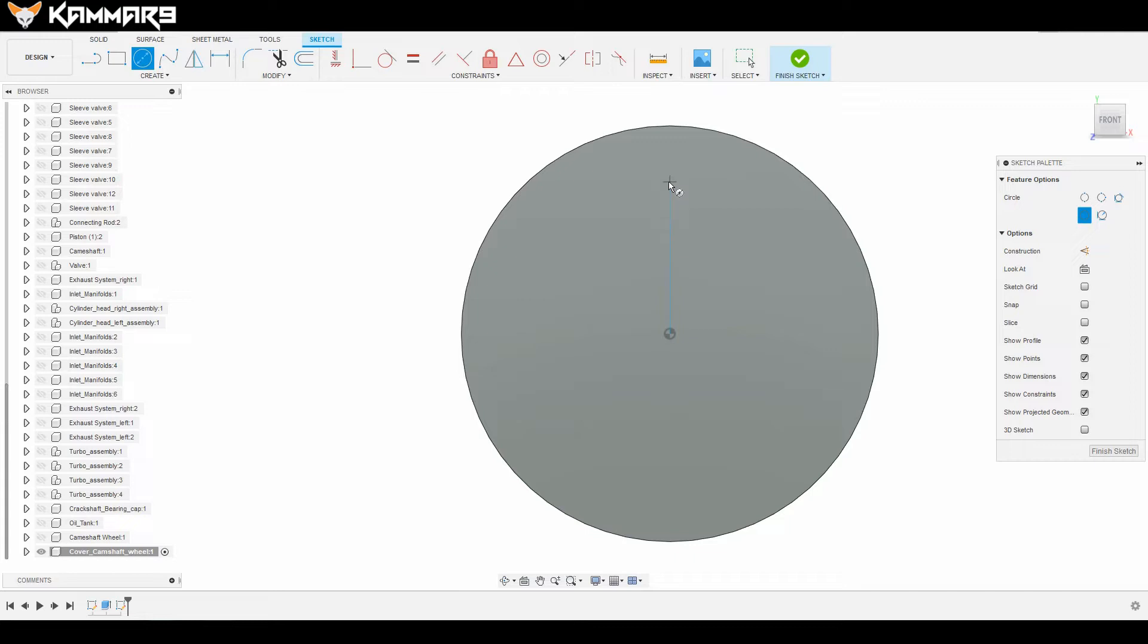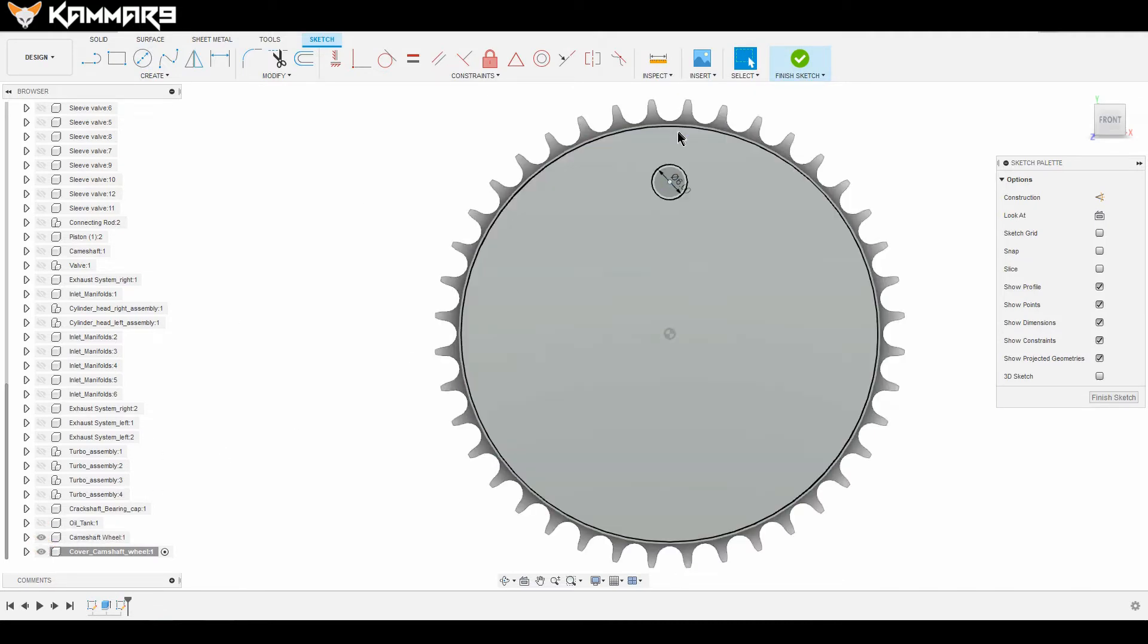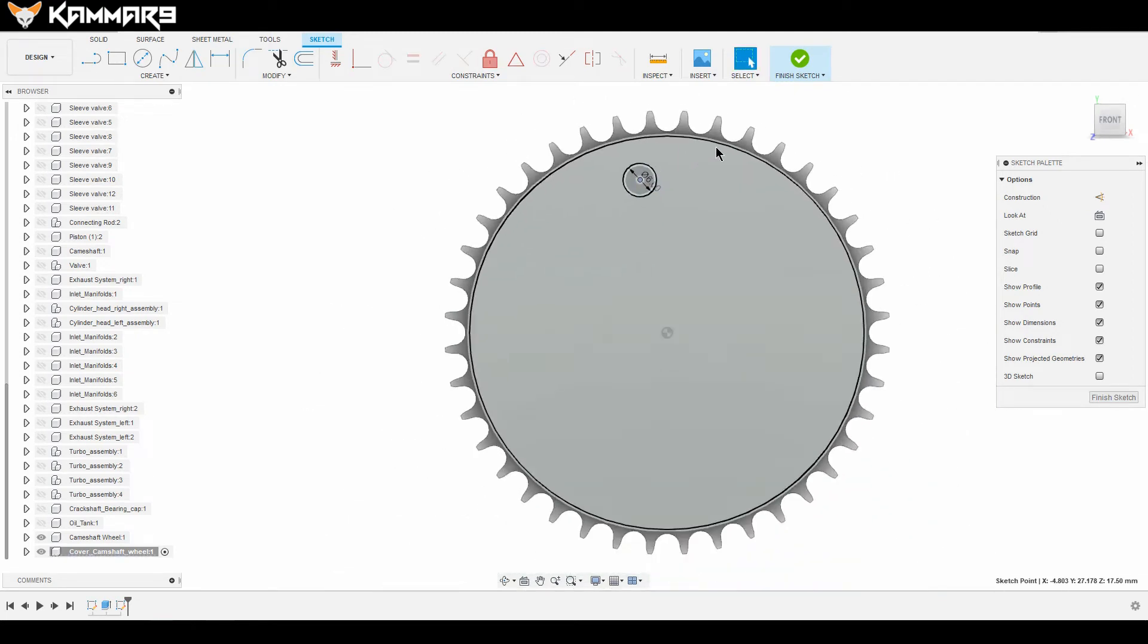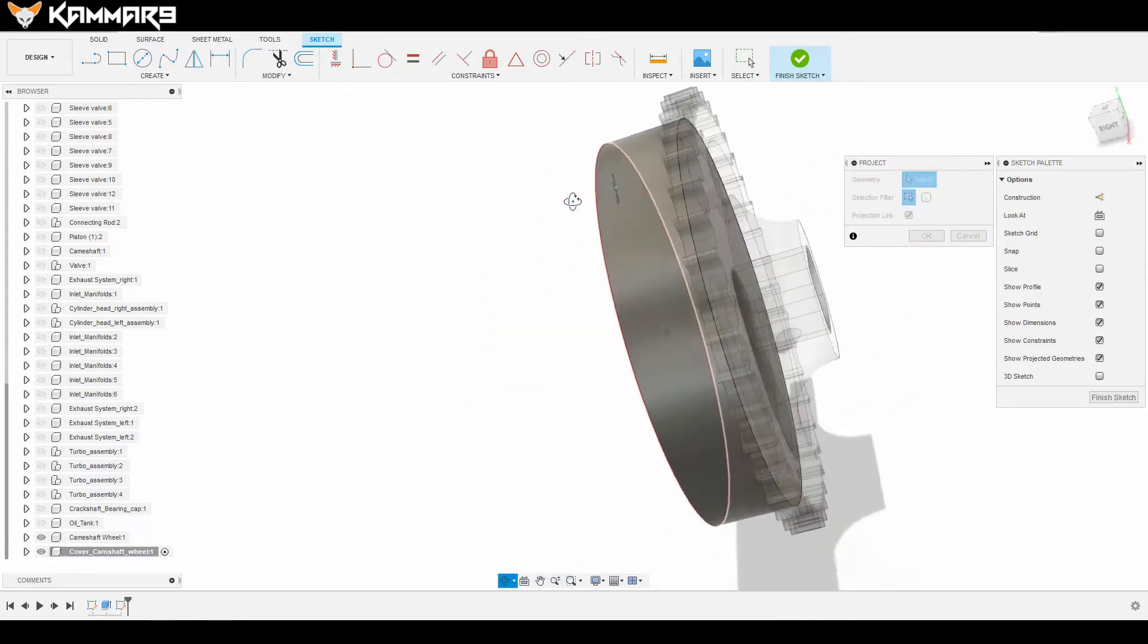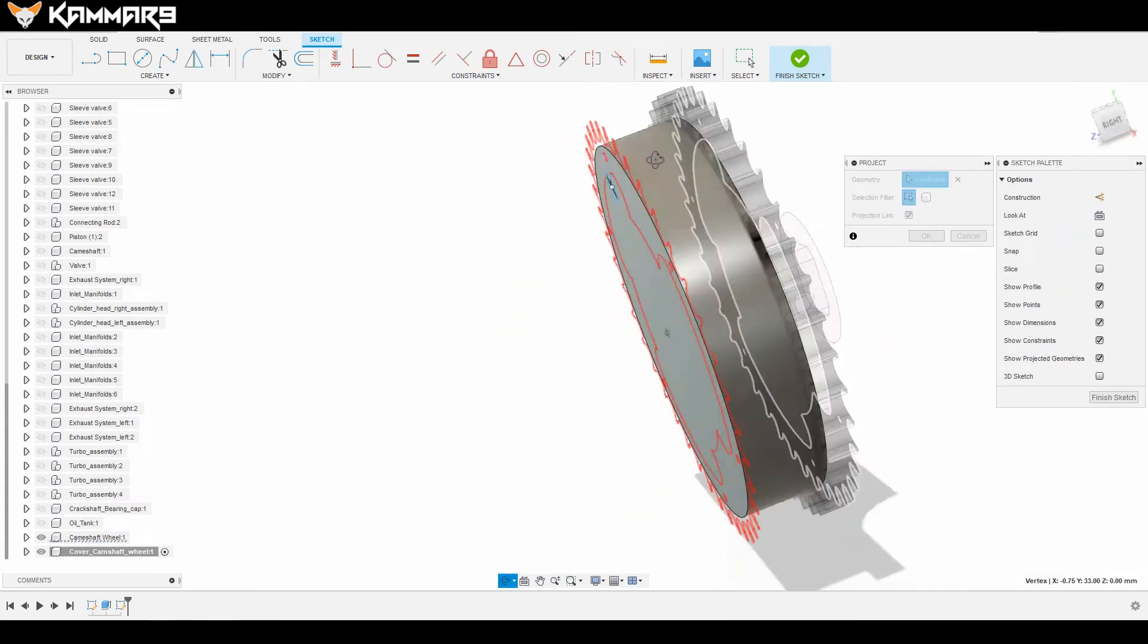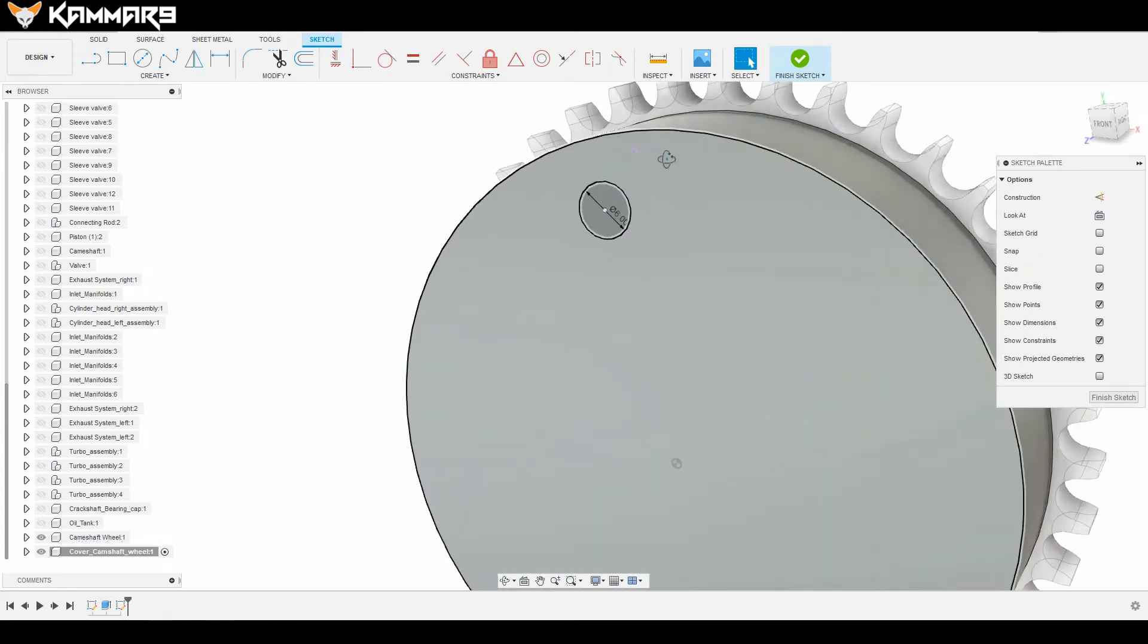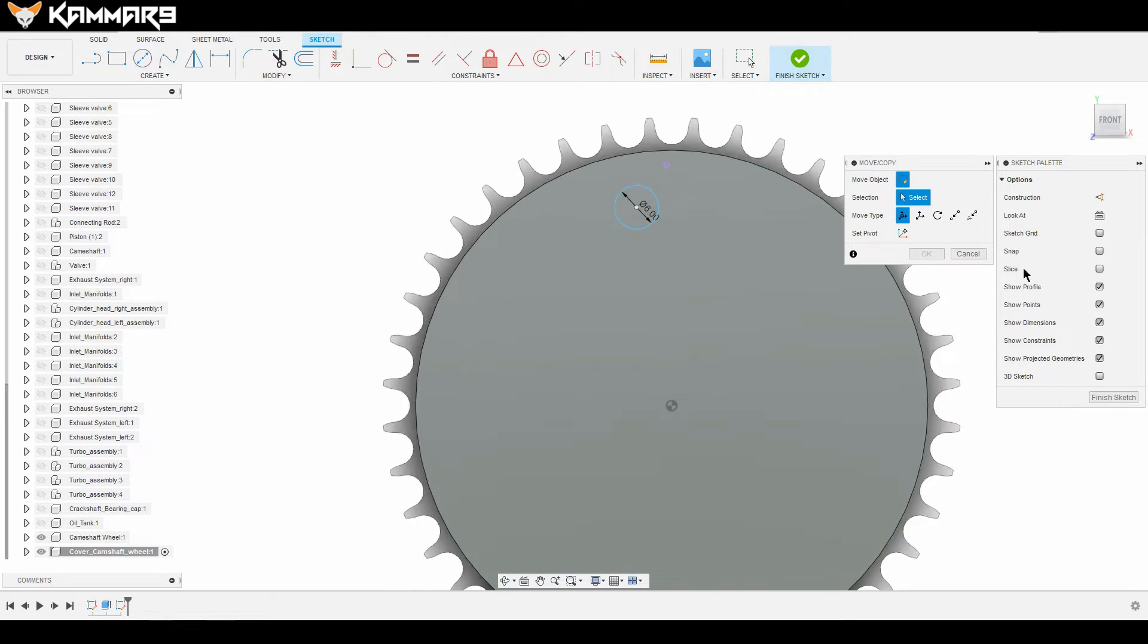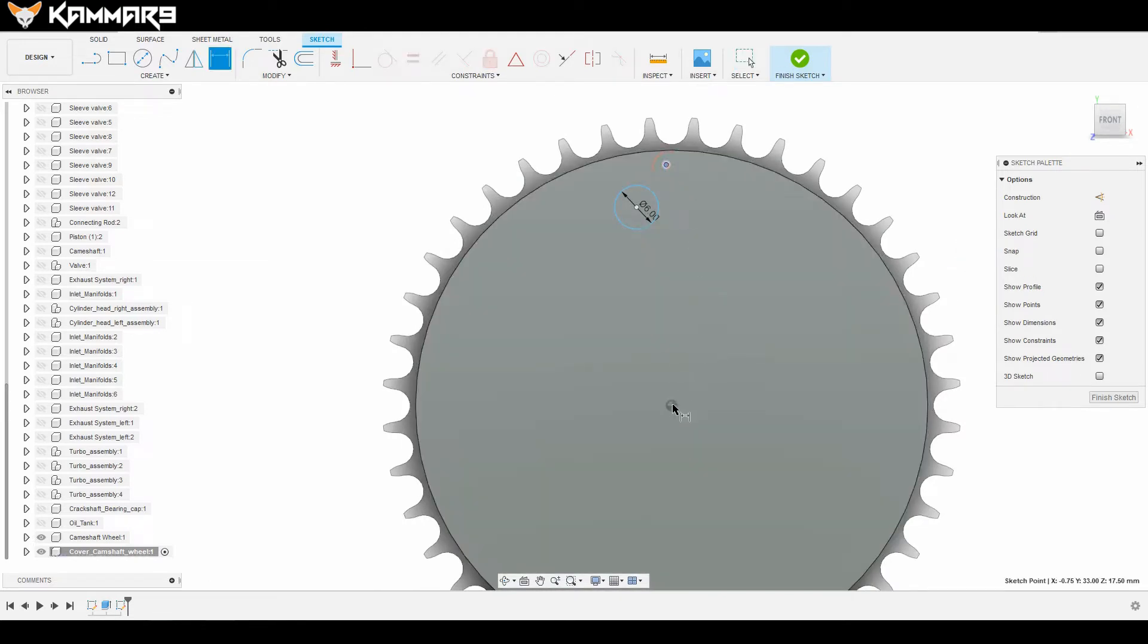You can show the wheel just to take your reference. I want to add the circle here. As you can see, it's not constrained. Let's leave it like that.